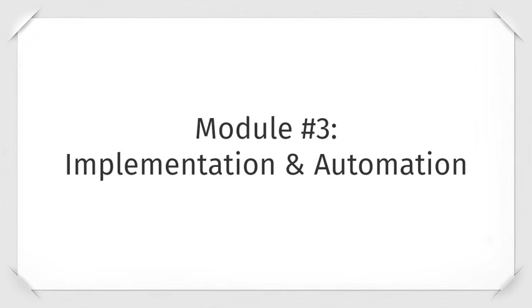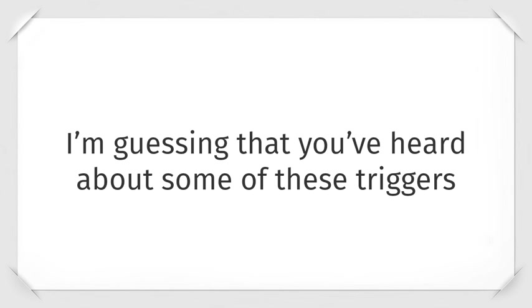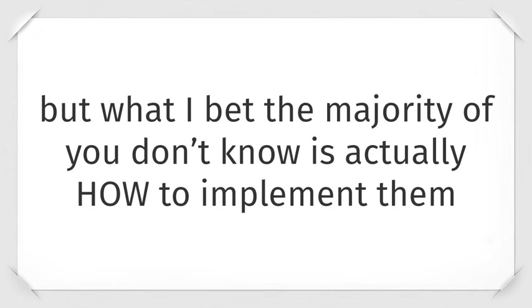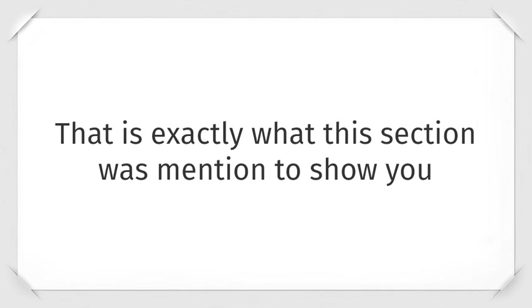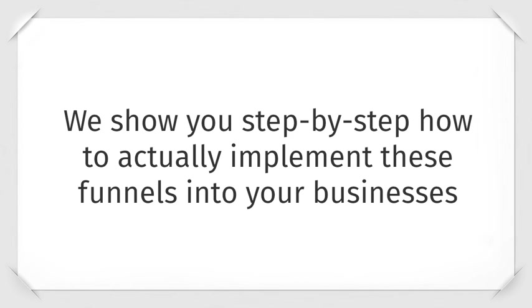Module three is actual implementation and automation. I'm guessing that you've heard about some of these triggers, but what I bet the majority of you don't know is actually how to implement them. This is exactly what this section was mentioned to show you. We show you step-by-step how to actually implement these funnels into your business.